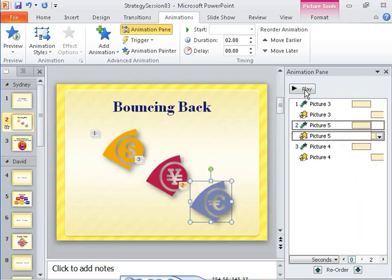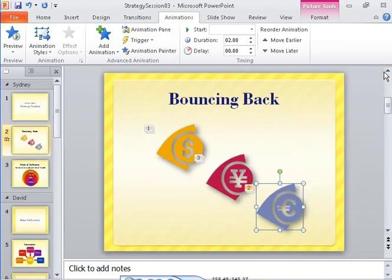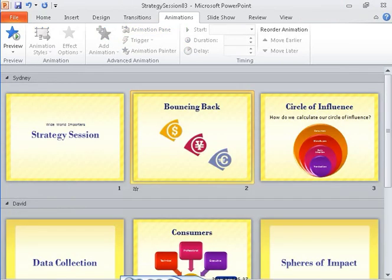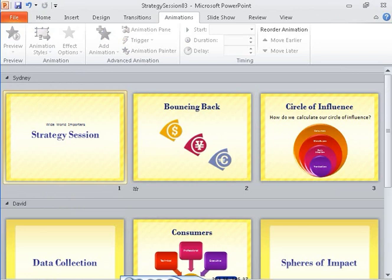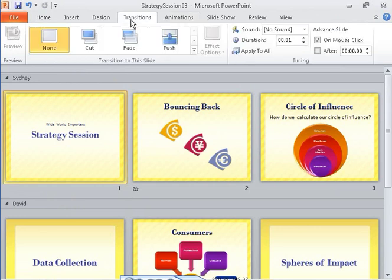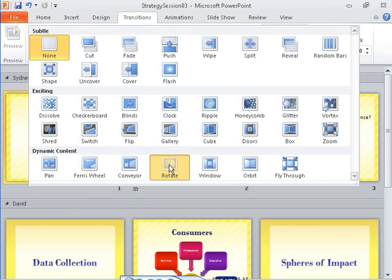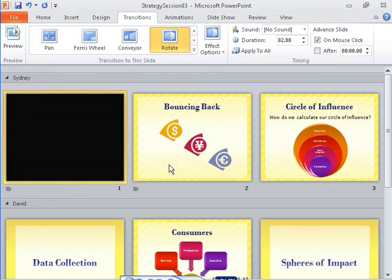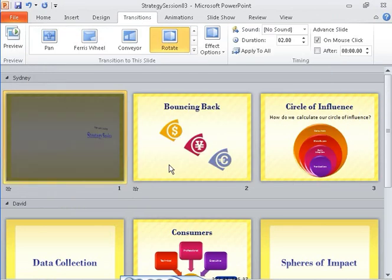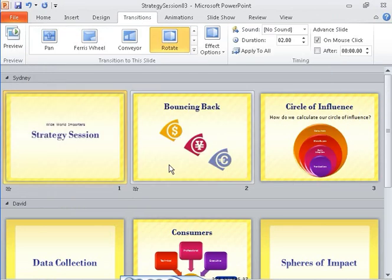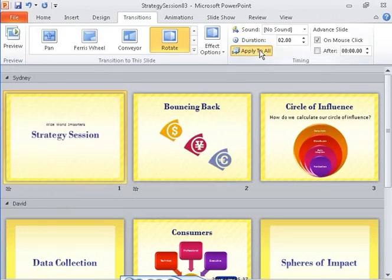Now you want to experiment with transitions. First, let's close the Animation Pane, and switch to Slide Sorter View. Notice that Slide 2 has an animation symbol because we have applied animations to its objects. Let's pick a 3D effect, and apply it to all the slides.